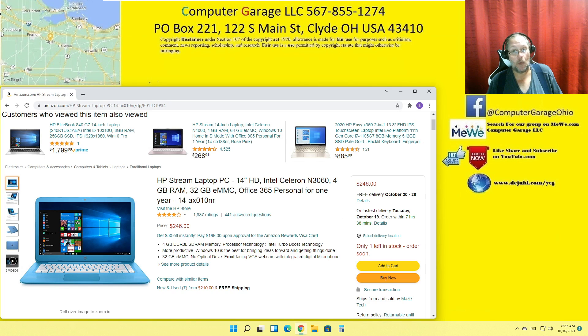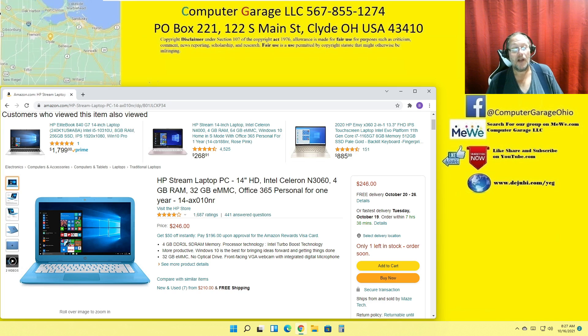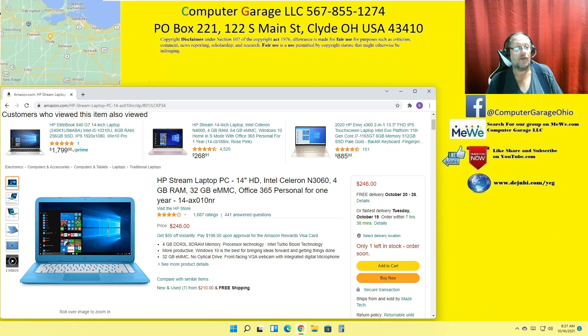$250 for this, and it's basically a brick after all the Windows 10 updates go through. The hard drive is full, it won't do anything else, you can't save anything.